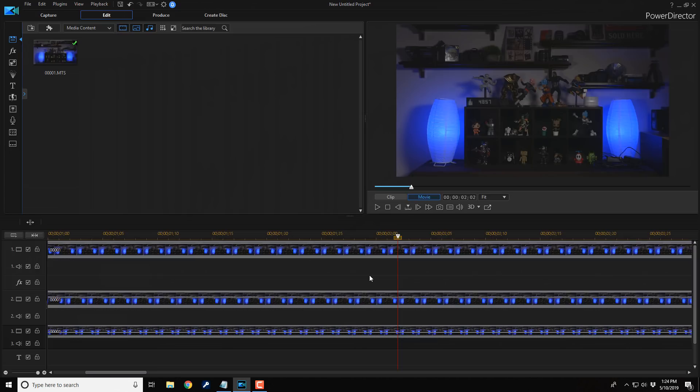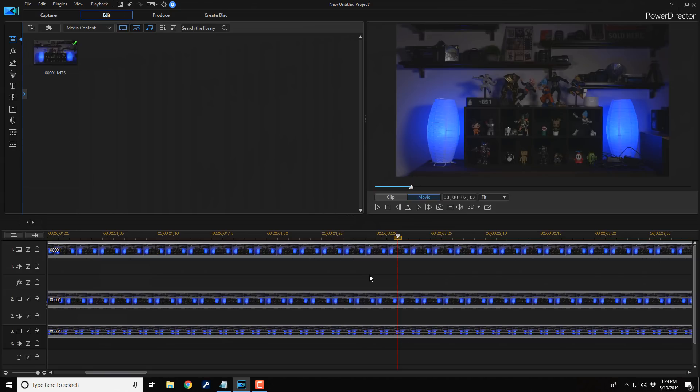Now if you still see some flicker, you can add more copies of the original clip and follow the remainder of the steps by moving it over, changing the opacity, until you end up with the result that you like. And that's it people, how to fix annoying video flicker in three easy steps using PowerDirector.